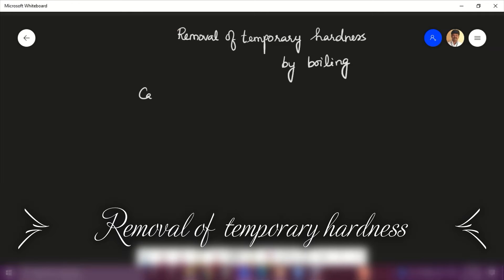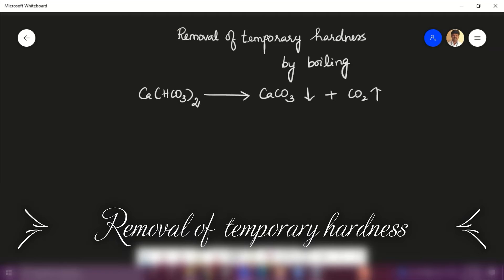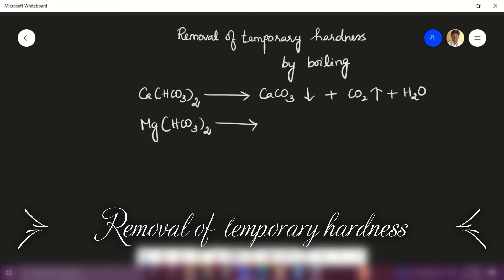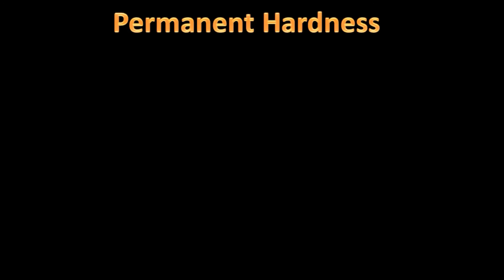The calcium bicarbonate present in the water decomposes to give calcium carbonate and carbon dioxide. Similarly, the magnesium bicarbonate present in the water decomposes into magnesium hydroxide and carbon dioxide. The calcium carbonate and magnesium hydroxide that are precipitated and settled down are removed by filtration, so the water is now free from temporary hardness-producing salts.